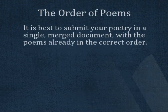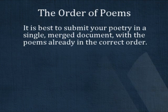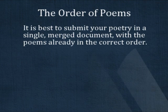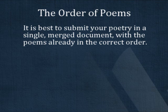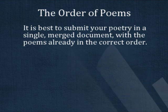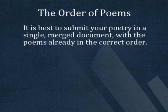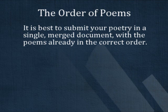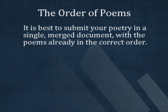A special concern for poetry books is the order in which the poems should appear. It is best if you submit your poems in a single document in the order they should appear in the finished book.